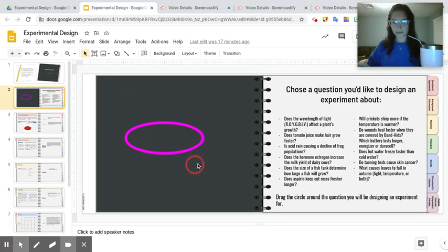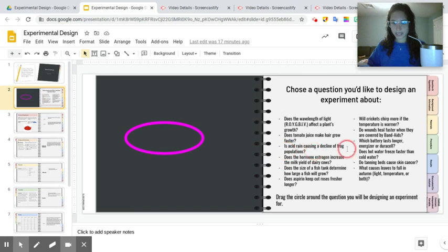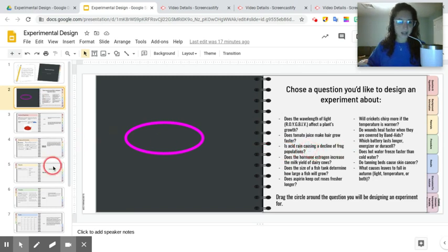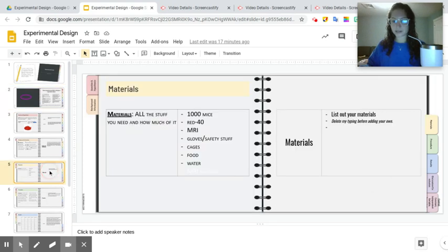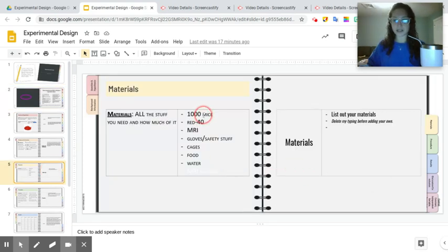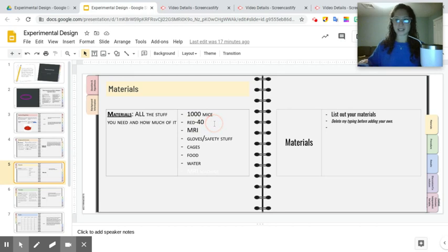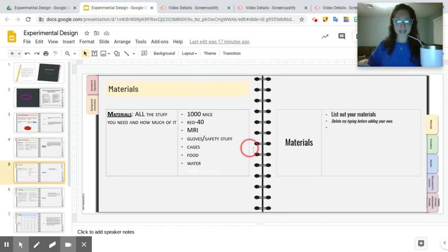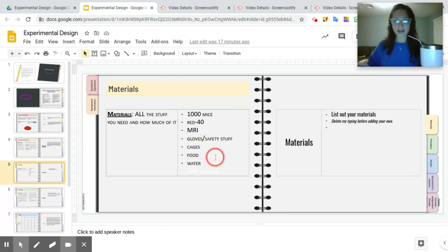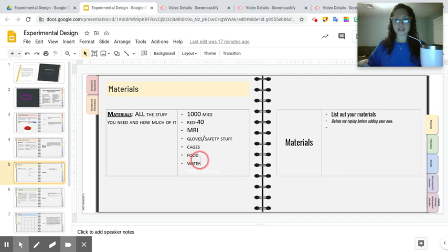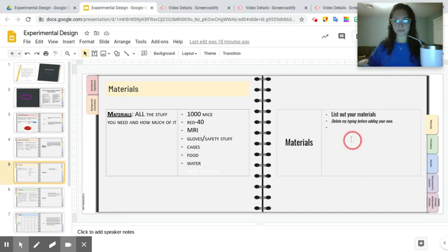So, is acid rain causing a decline of frog populations? If we're looking at materials for acid rain and frogs, you're obviously going to need frogs. Maybe you need a thousand frogs to test this on. You're going to need some acid rain or the same type of acid that's found in rain and water and mix it together. You're going to need the safety stuff, cages for the frogs, food and water for the frogs. So that just gives you an idea of the different stuff you're going to have to list out. Like I said, take a moment, fill out your materials.